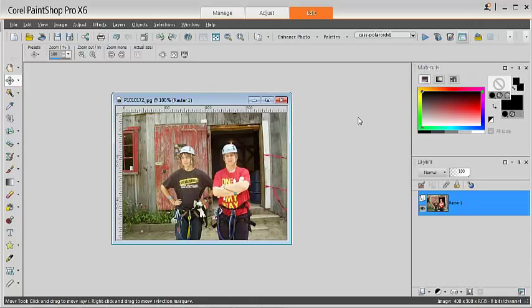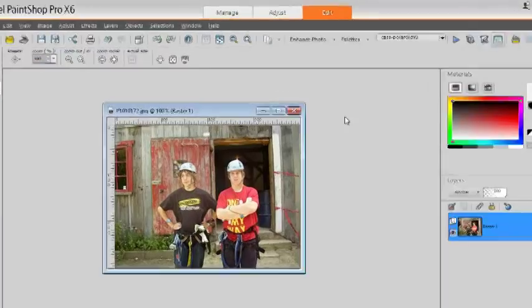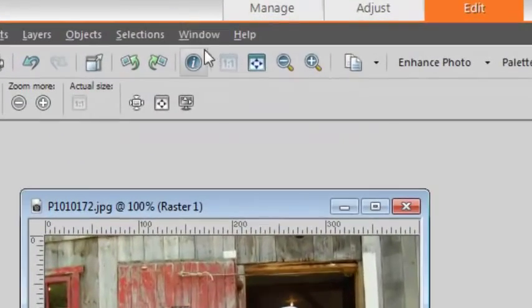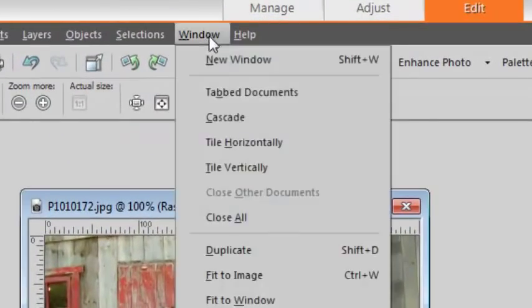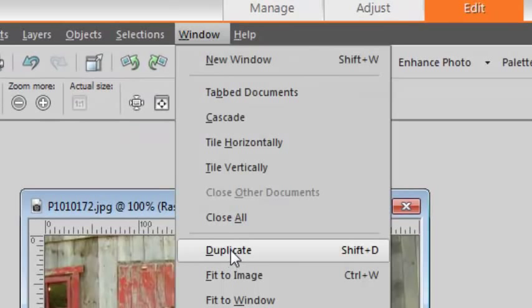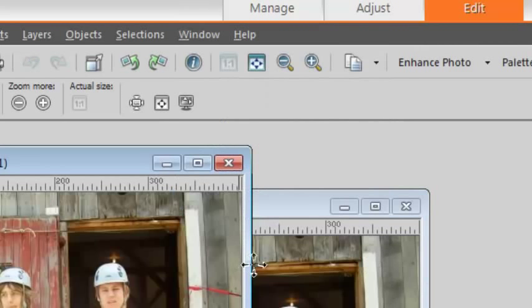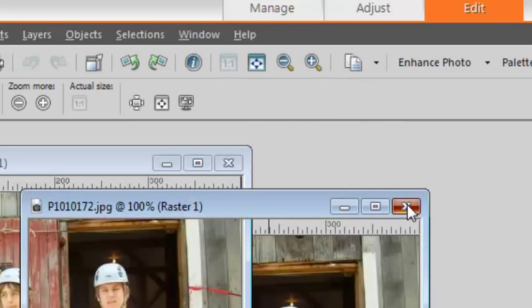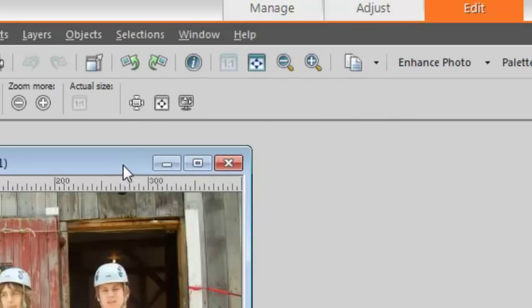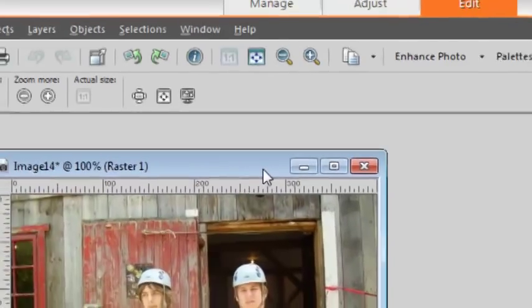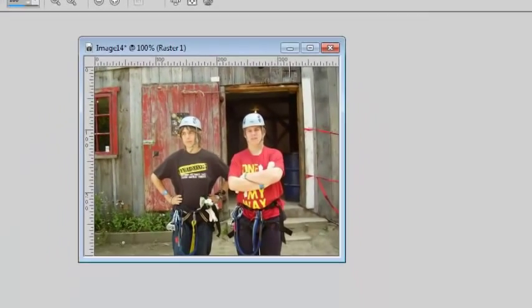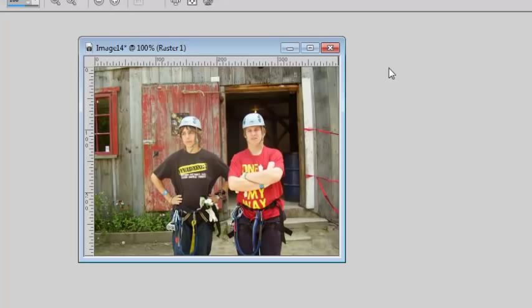First of all, let's make sure we are not working on the original. So we will go to Window, Duplicate or Shift-D as a shortcut and we can close our original. It is always a good idea to work on a duplicate in case you need your original for another project.